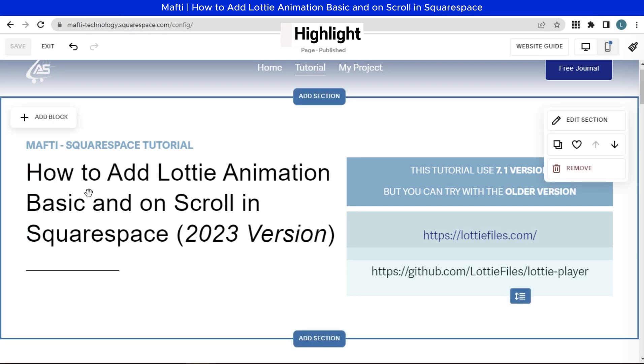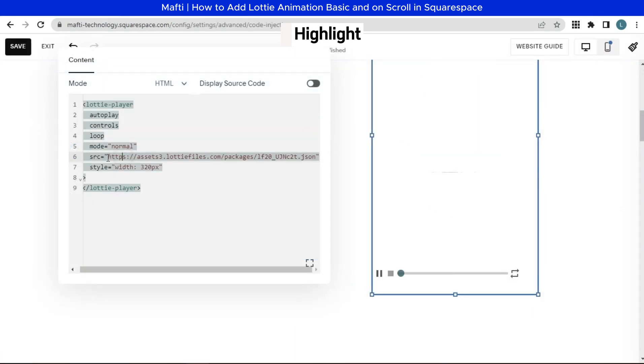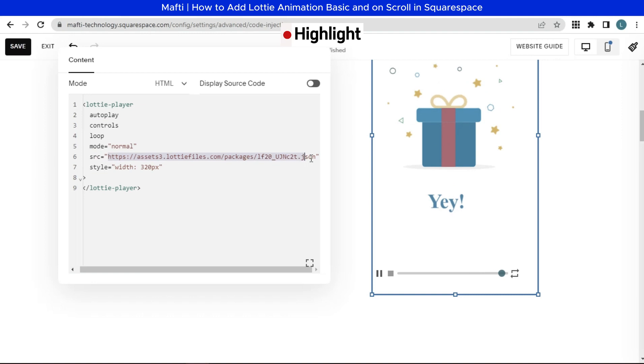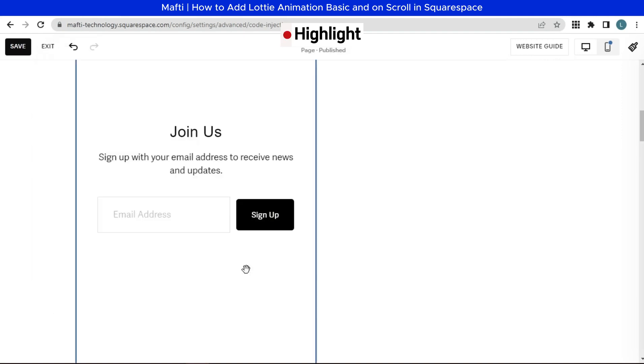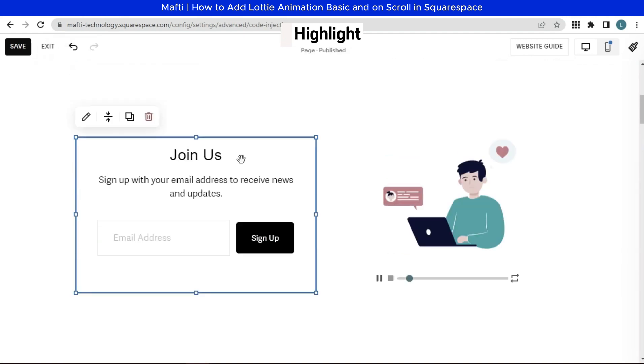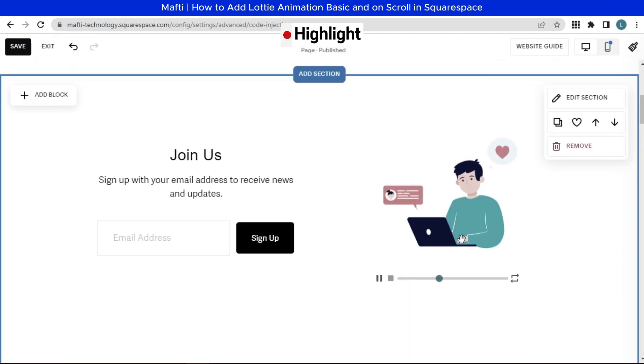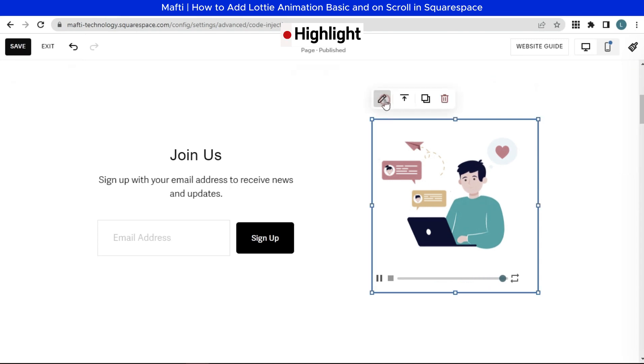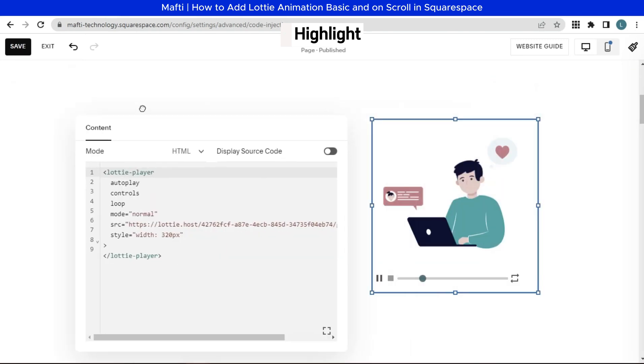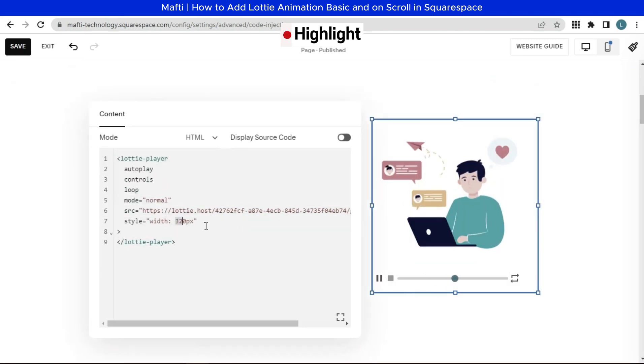Hello dear friend. Welcome back to my YouTube channel, and another video about Squarespace. In today's video, I will teach you how to add Lottie Animation Basic and on Scroll in Squarespace.